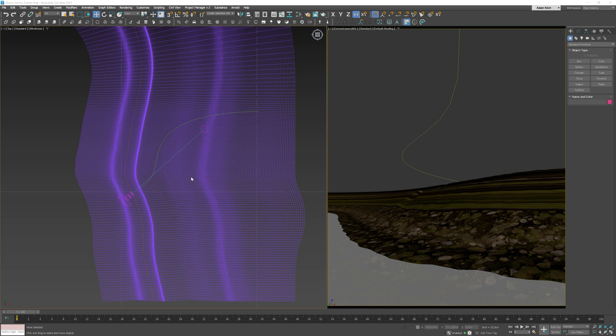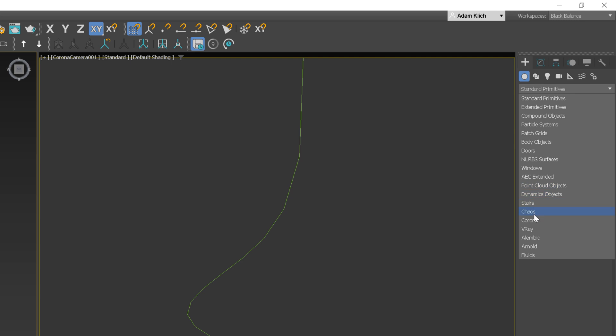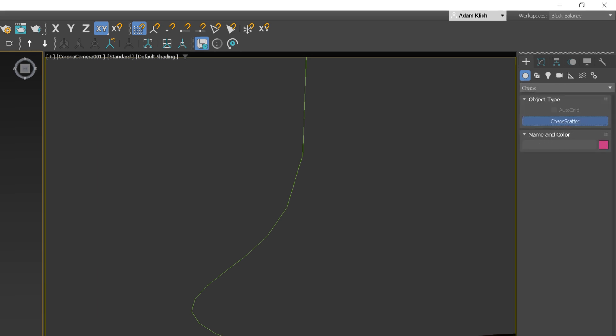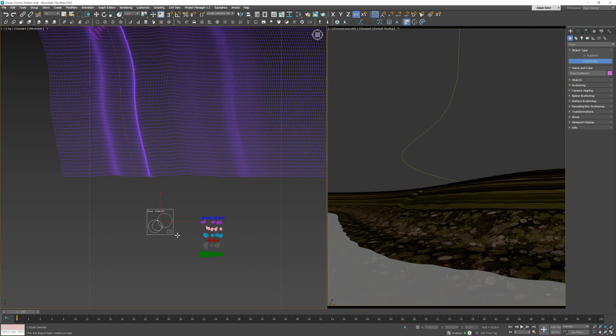I will use the scene from our Advanced Exteriors training that will serve as a base. I put the link to the course in the corner and in the description below the video in case you want to check it out. Let's start by creating the Chaos Scatter object. Go to the Geometry panel, choose Chaos and click Chaos Scatter. Now, let's create the object.